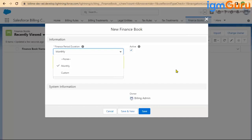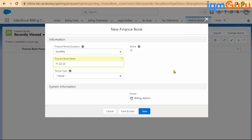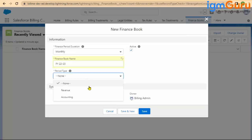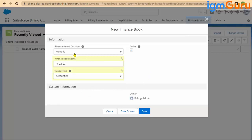Some companies do not want monthly — they want a custom date range to define their financial period for a particular year. I will explain both. For monthly, this is the period type we talked about. Since we are attaching it under the billing treatment, I will select it as accounting. You may wonder: do I have to create 12 period records? In one year there are 12 months, and selecting monthly means I need 12 financial period records.